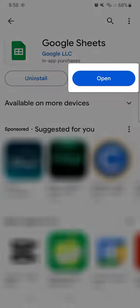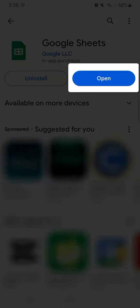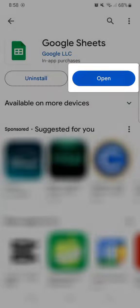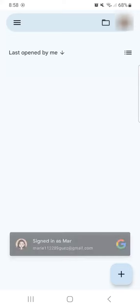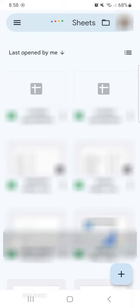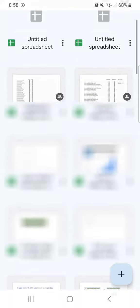And now that we've installed it, let's just tap on open. And you've successfully downloaded the Google Sheets app on your Android.